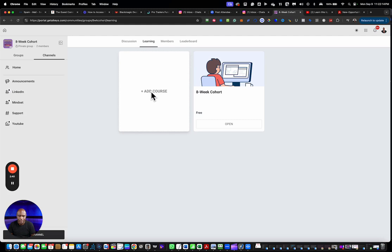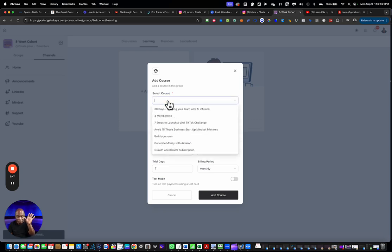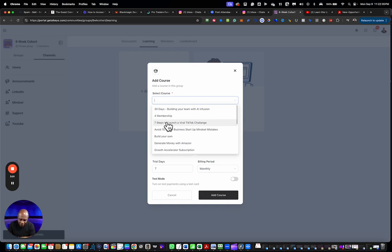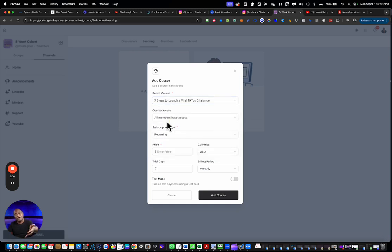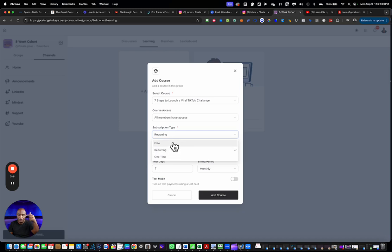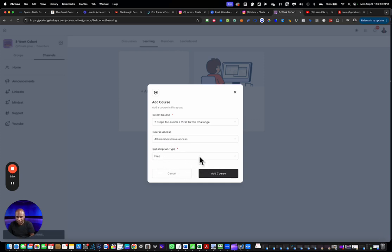Under Learning you have your courses. You can have a one-time pay course. Your courses have to be created outside as products and then offers, and then you can see them in here. For example, where it says Seven Steps to Launch Your TikTok. If I want to offer this to this particular group, which is an eight-week cohort, I would come in, give access to all members. Now I can choose whether or not I want to charge them one-time charge, recurring, or charge nothing free. Because they pay to join this group, I would select this is free.